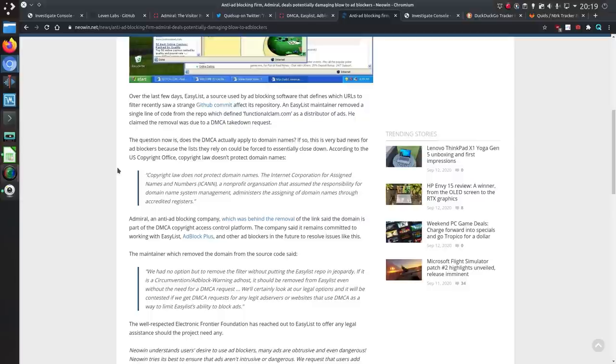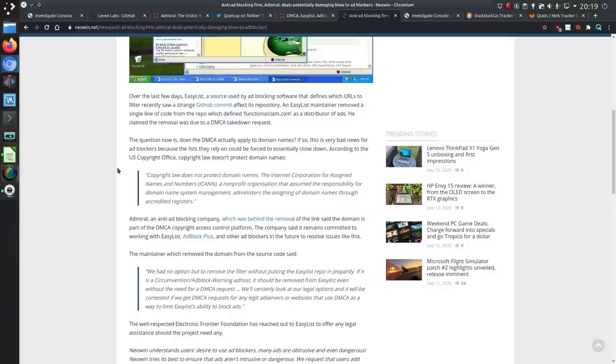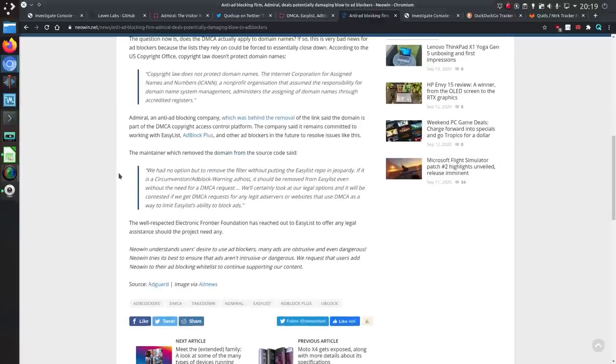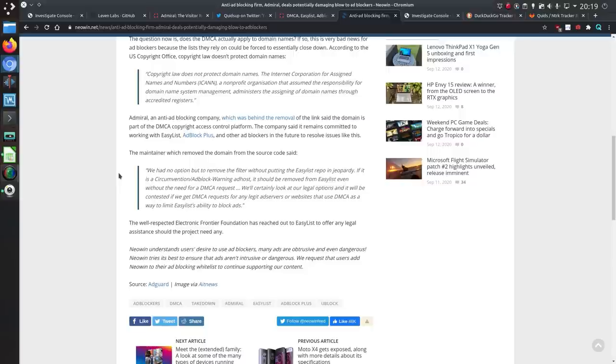According to the US copyright office the copyright law doesn't protect domain names. Okay well that's good. Admiral and the anti-adblocking company which was behind the removal of the link said the domain is part of DMCA copyright access control platform and the company says it remains committed to working with easy list adblock plus and other ad blockers in future to resolve issues like this.